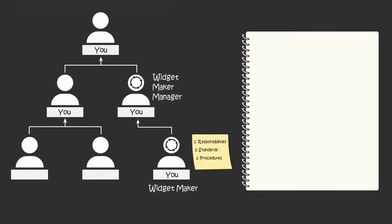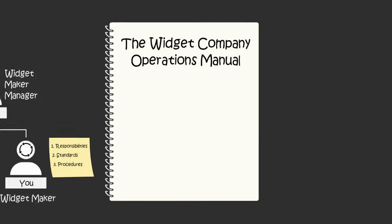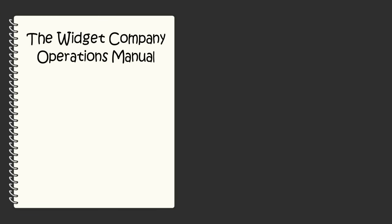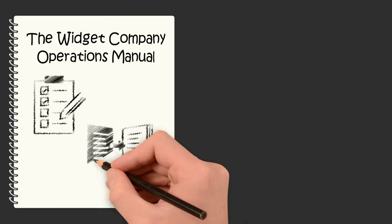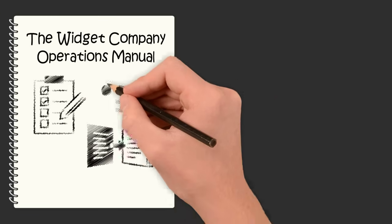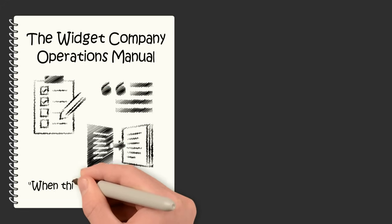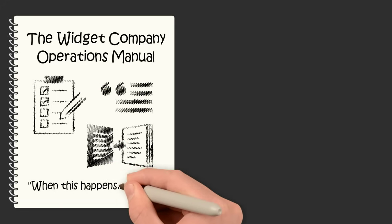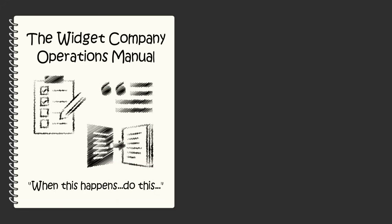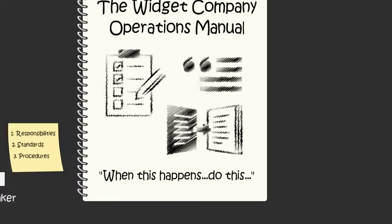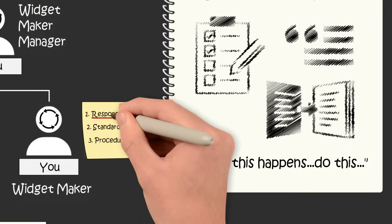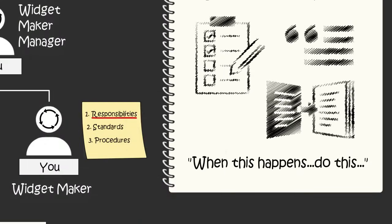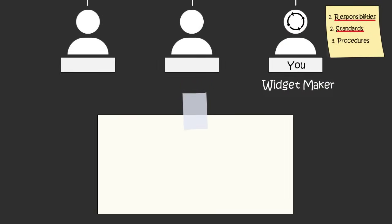You document your process in an operations manual. An operations manual contains checklists, templates, and scripts. You test your system by following your operations manual exactly as you've written it. Once you've verified that your system produces the results that position's responsible for to the standards you've set, it's time to hire someone to execute your system.